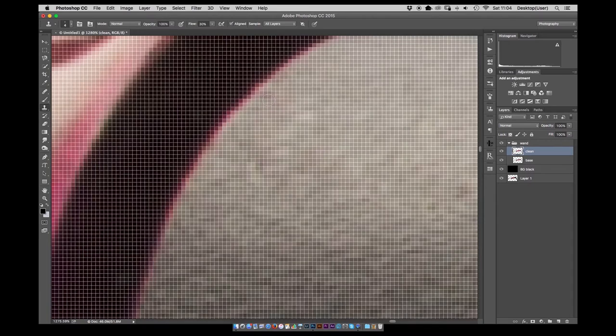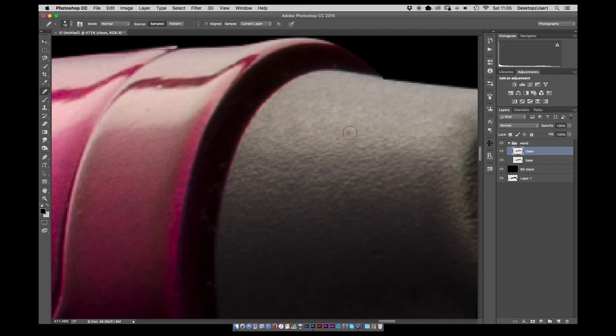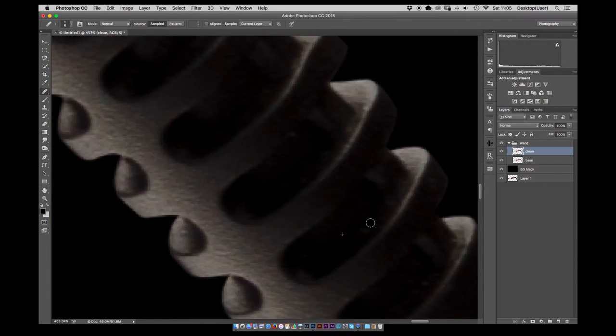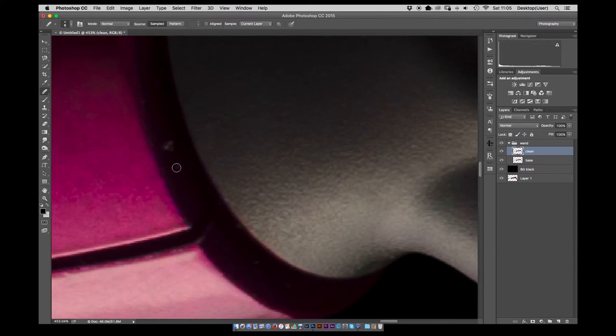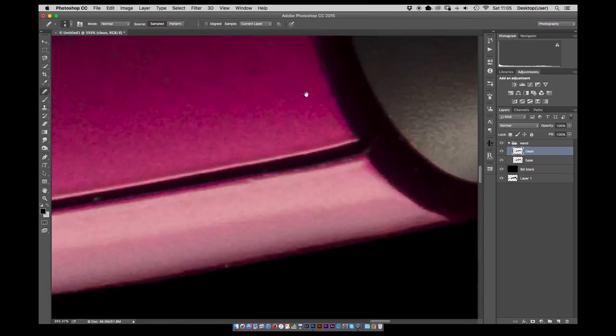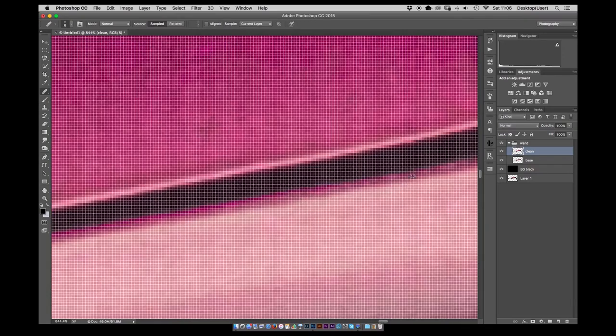Any little specks of dust, all the tiny little imperfections that you can't really get rid of in camera, just go around and clean them up.